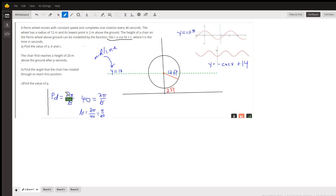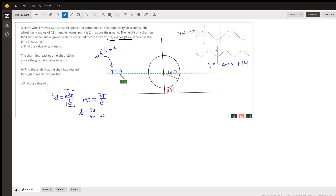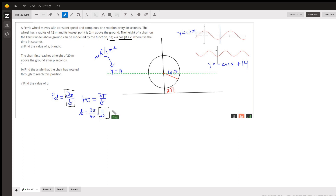We know that the cosine function has a period of 2π over b, where b is the number in front of t. So we want the period to be 40 seconds. If we set this equation up and solve for b, we get b equals π over 20.